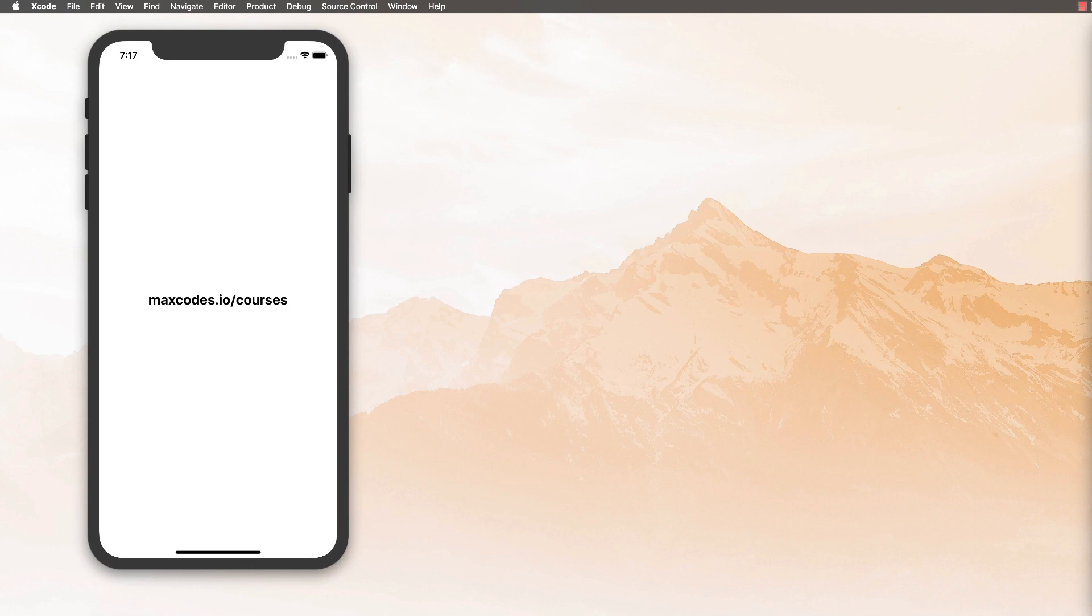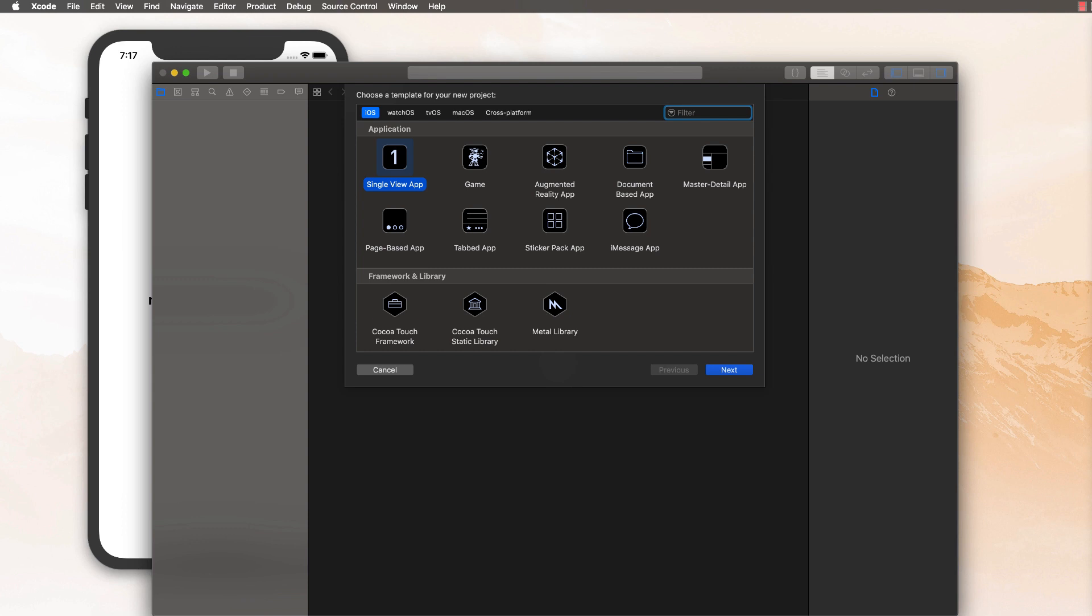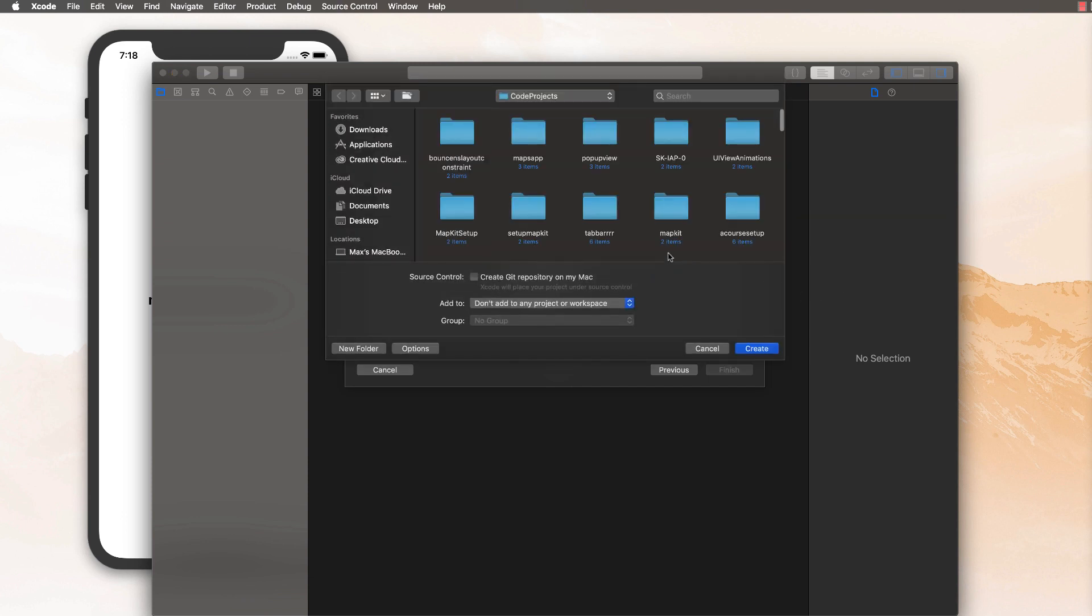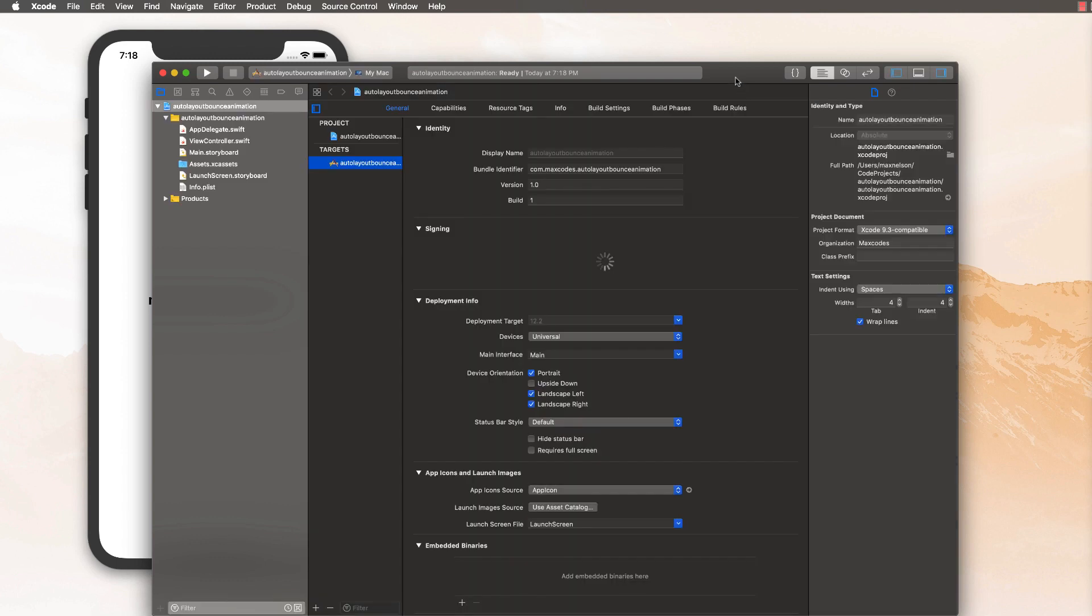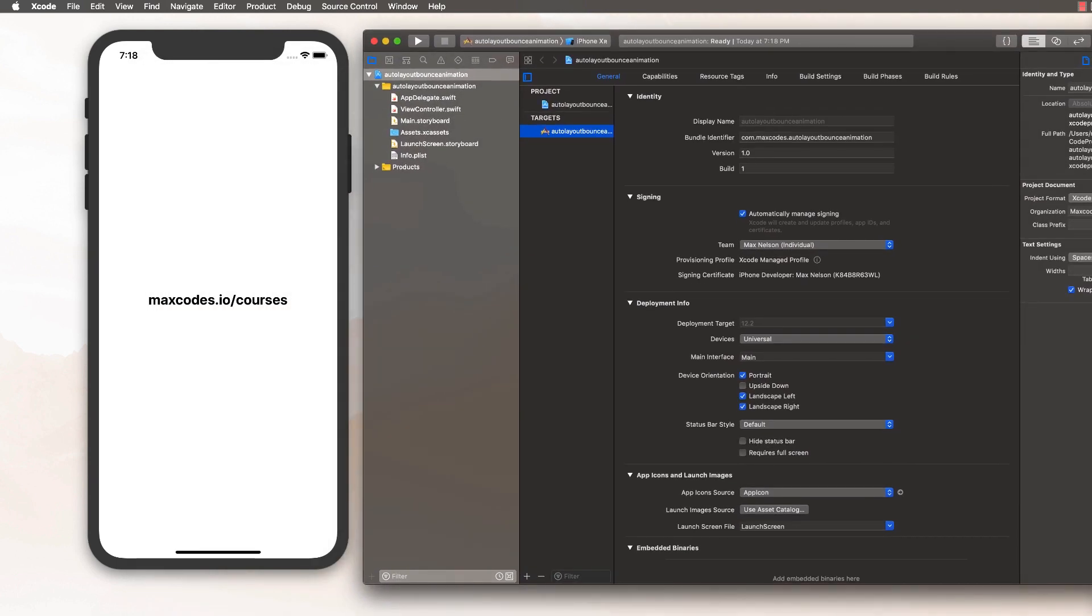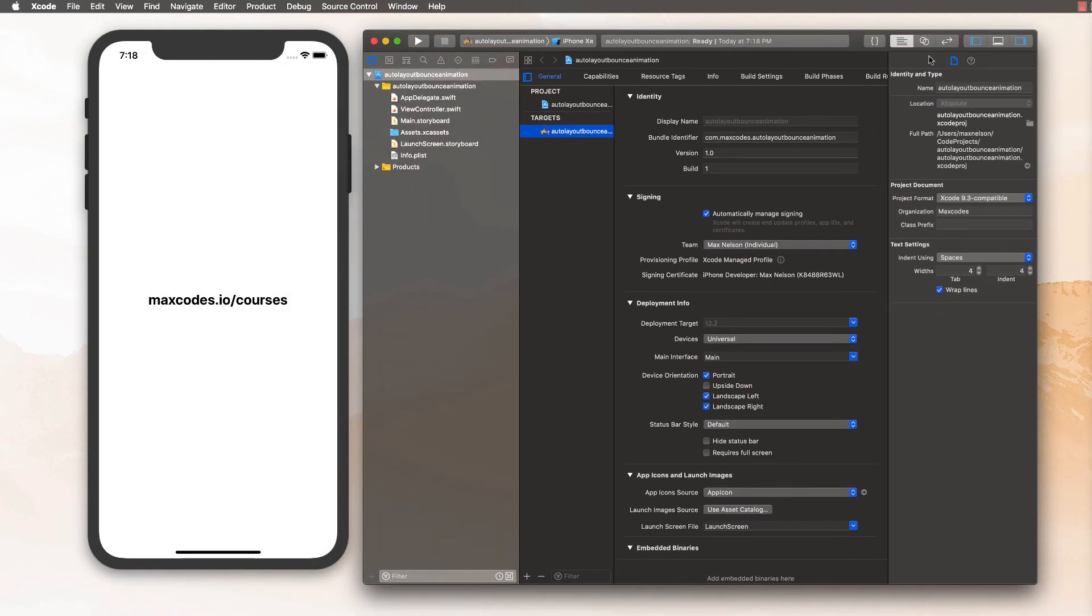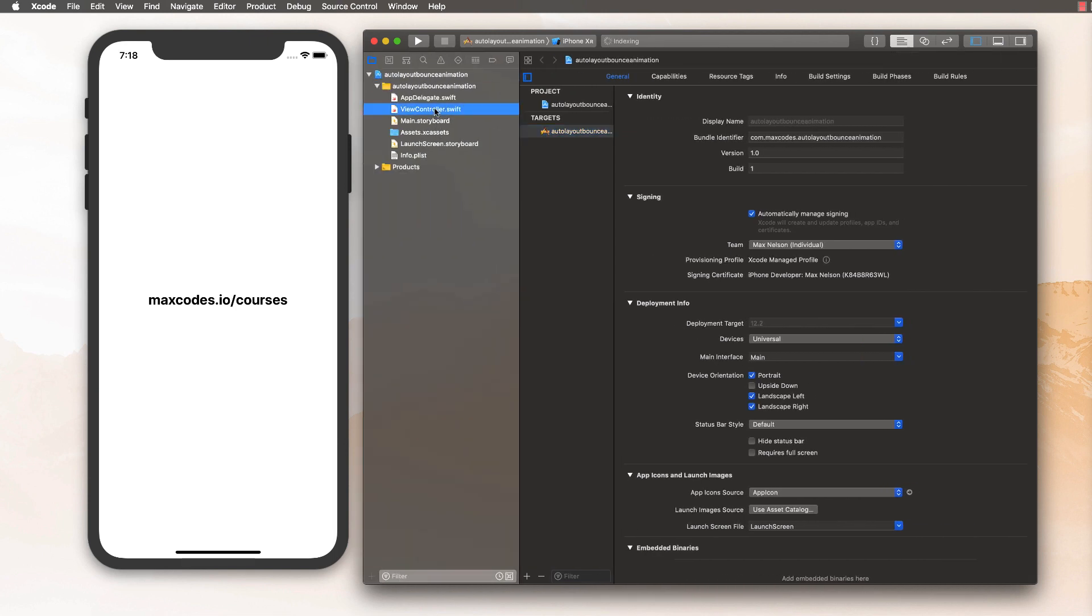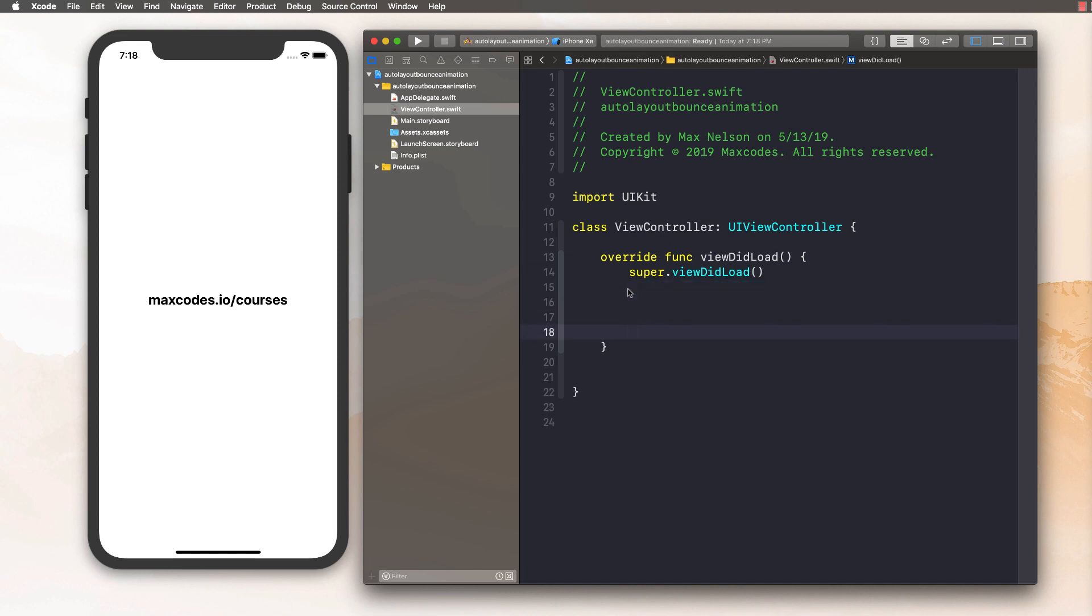So let's go ahead and create a new Xcode project. I'm going to choose single view application, and I'm going to call this auto layout balance animation. Go ahead and create that. And I'm going to be throwing the source code on GitHub. I'm also going to be migrating all source code or future source code to my site, maxcodes.io, similar to what Brian does over at Let's Build That App. For now, it's going to be on GitHub.